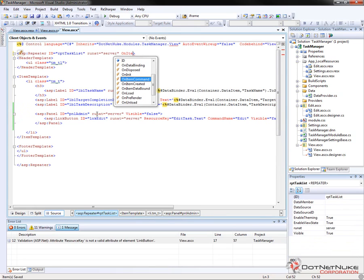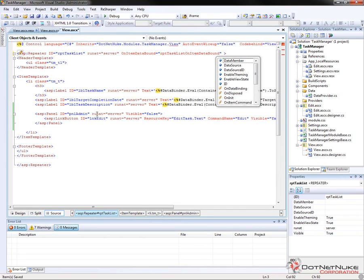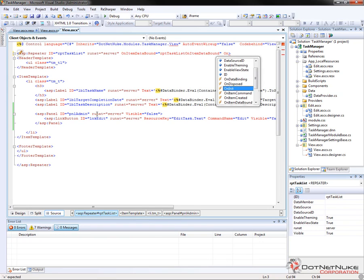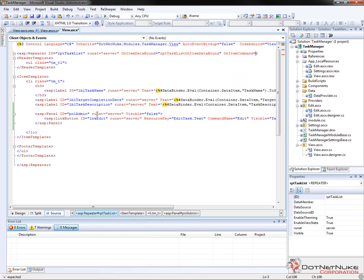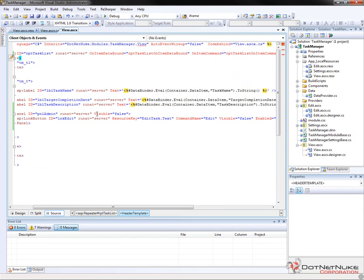And that will simply add our link button into our repeater control. Now in order to actually make this work within the repeater control, we're going to have to add a couple of events in. So we're going to add an event for on item data bound, and we're going to call the event RPT task list on item data bound. We'll do the same thing for on item command, RPT task list on item command. Now in our code behind, we'll create those two events.